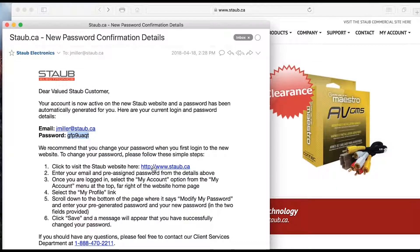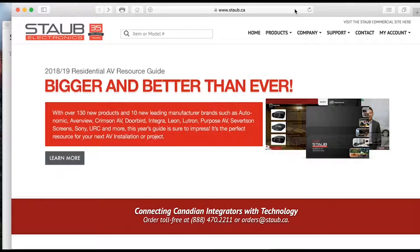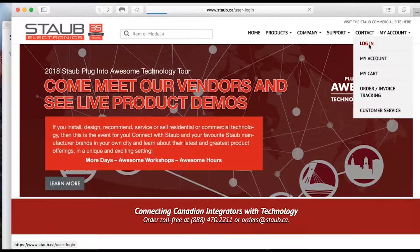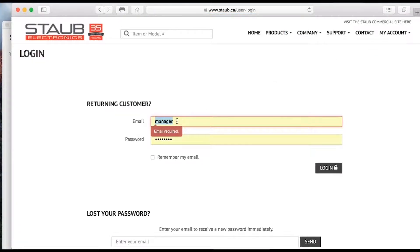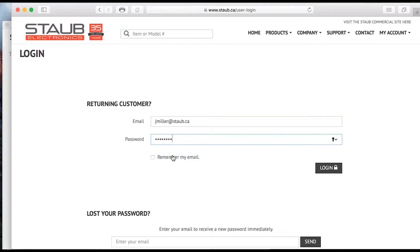I will follow the instructions and visit stop.ca, which I have in the background. I will go to the login option — it's tucked in neatly underneath the 'My Account' tab — and enter the password and user information that I was provided. I will paste this in from the email.